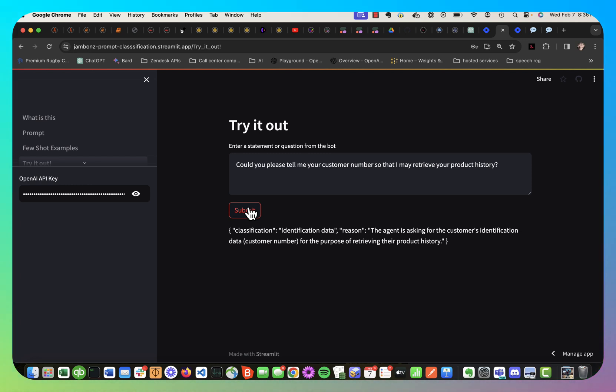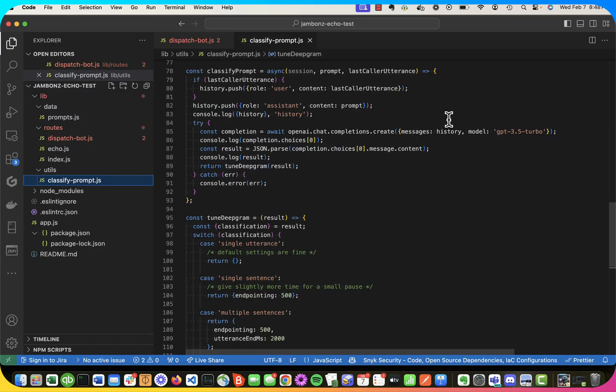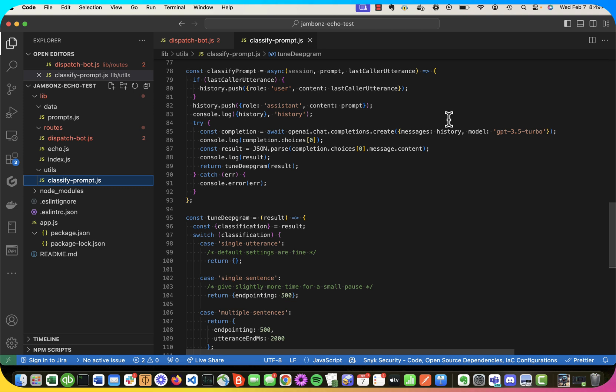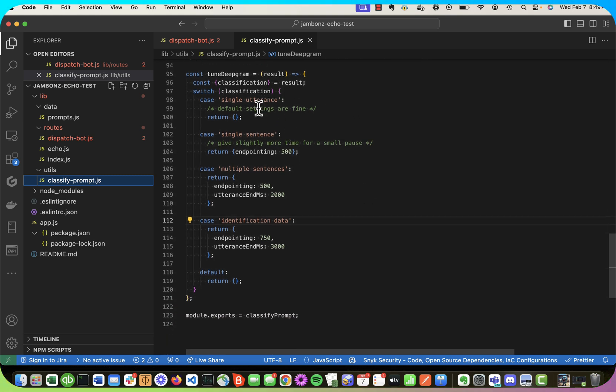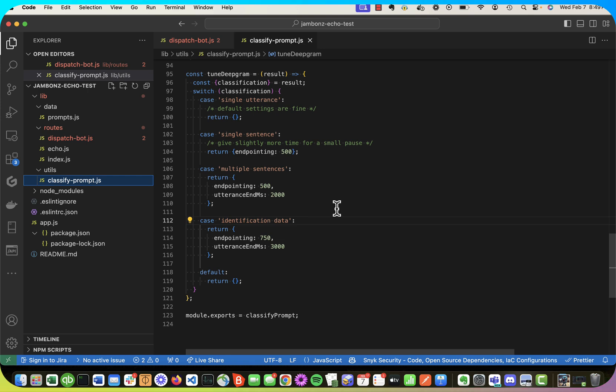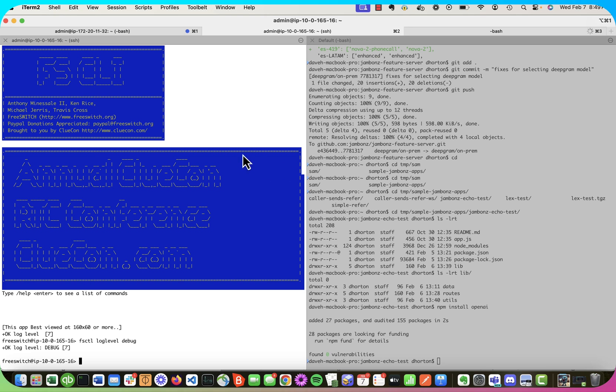Okay, so now let's implement this AI in our app and see how it does. Okay, so now I've added a bit of code to my Jambones app. I'm just going to hit the OpenAI chat completions endpoint. And I'm going to do the same thing that my Streamlit app did. Feed in the prompt or the statement that the bot just made and get back a classification of the expected next response from the customer. And then based on that, single utterance, et cetera, I'm going to set some properties, specifically the endpointing and utterance MS property, so that every turn of the conversation should be better tuned for the expectation of what the customer is going to say. So let's try it out and see if we get a better experience.